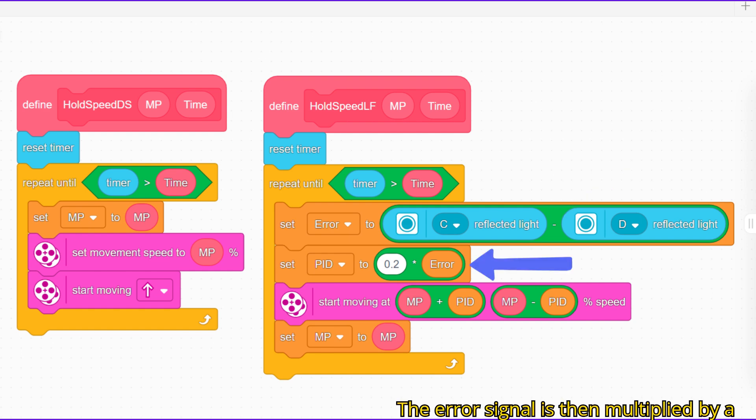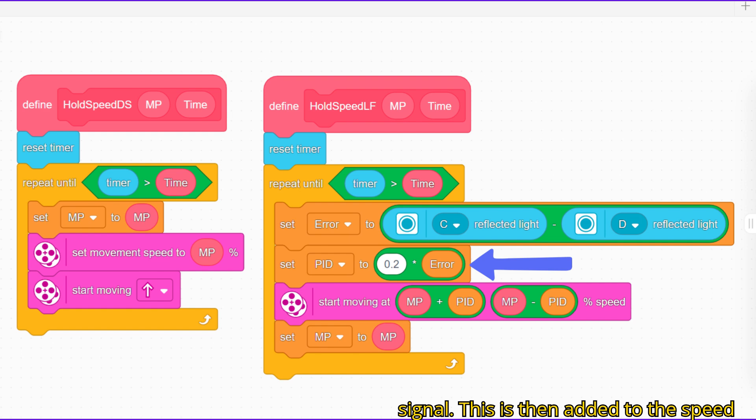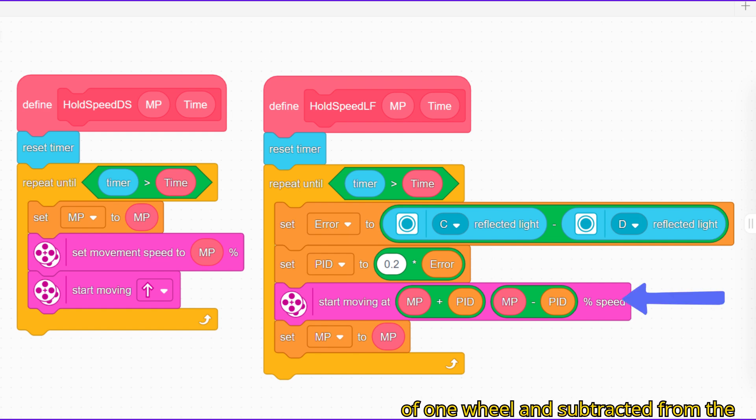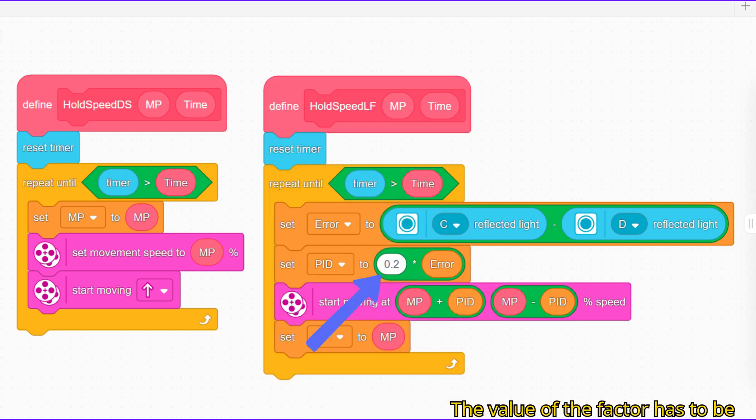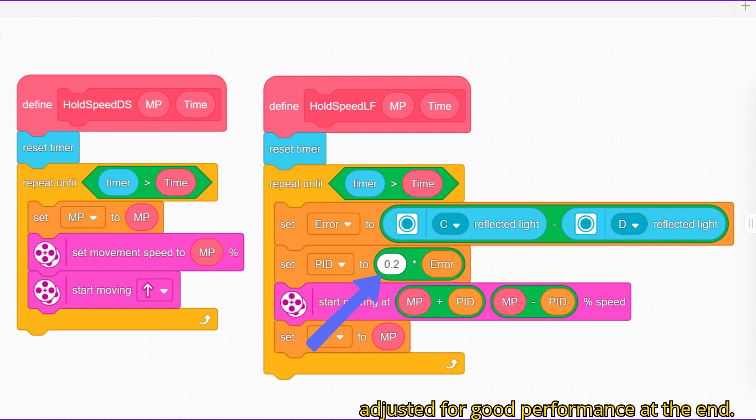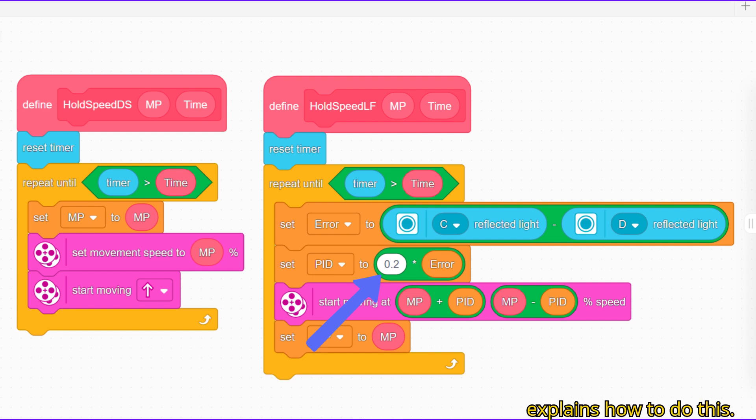This is then added to the speed of one wheel and subtracted from the other so that the robot always tries to follow the line. The value of the factor has to be adjusted for good performance. At the end I will give a link to my video which explains how to do this.